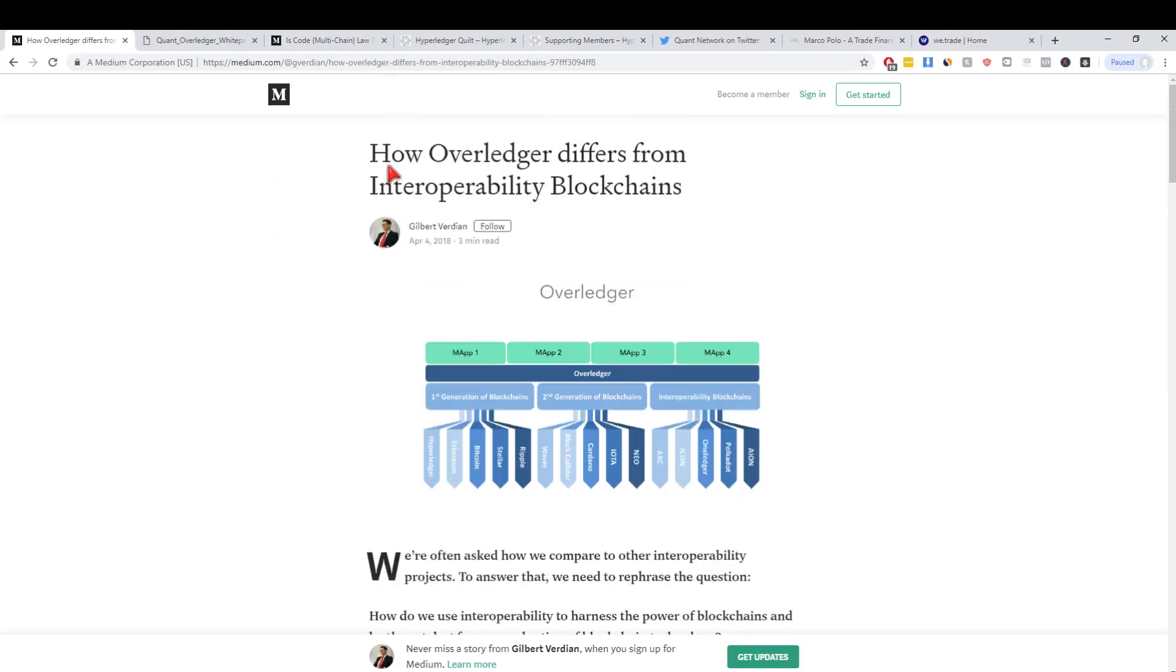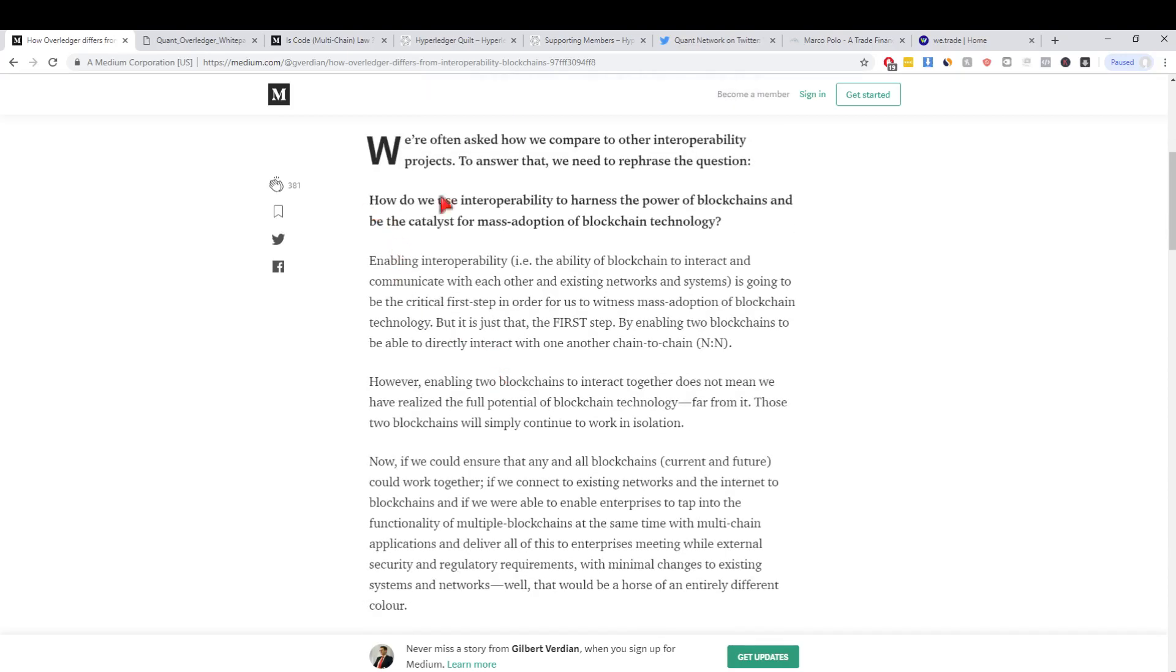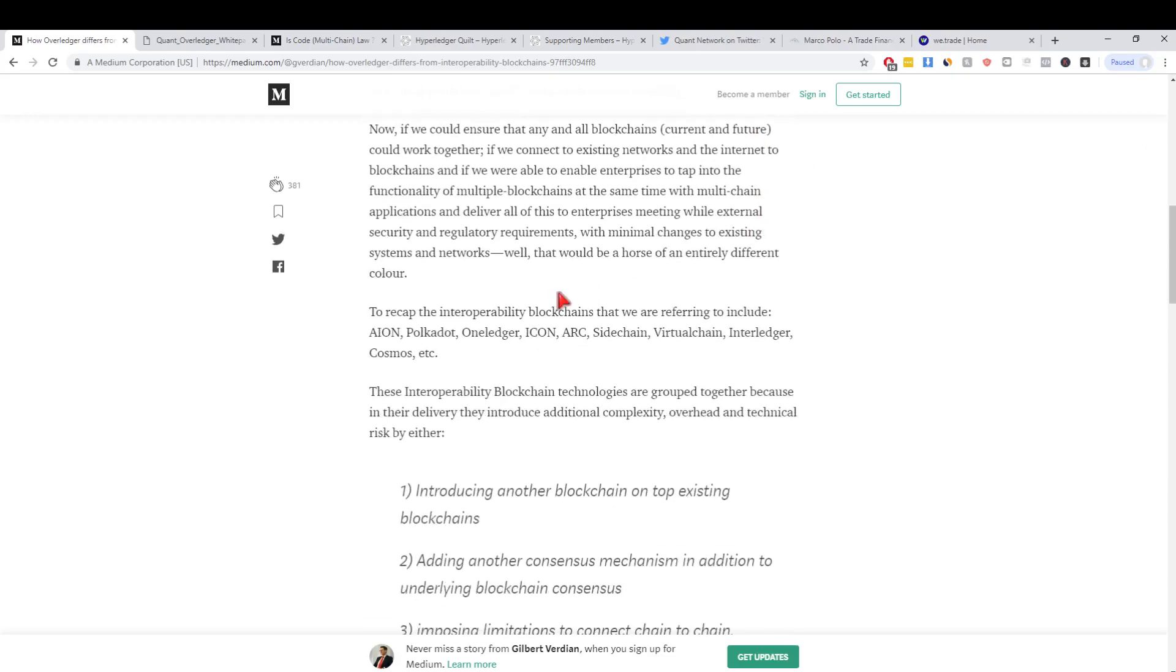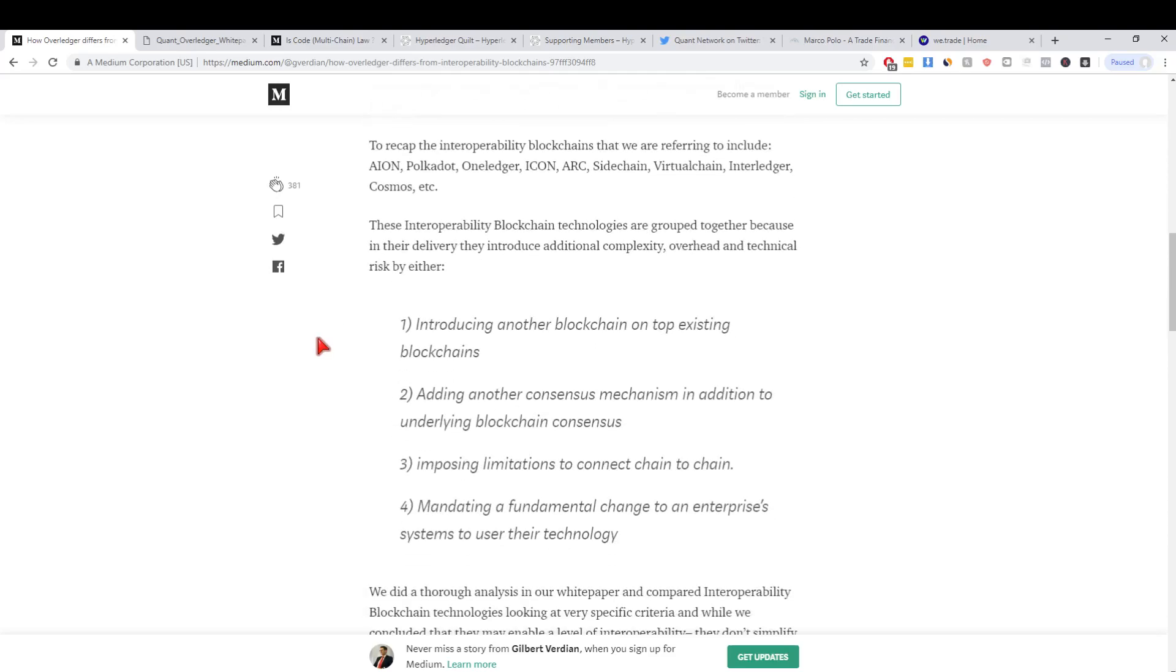I'm not going to read the entire thing but I do want to pick out a few things. They actually decided to rephrase the question: how do we use interoperability to harness the power of blockchains and be the catalyst for mass adoption? They talk about interoperability blockchains - that's what most people think about when they think about interoperability: your Aeon, your Polkadot, Wanchain, ICON, Cosmos.